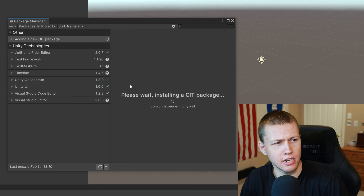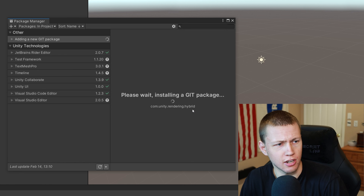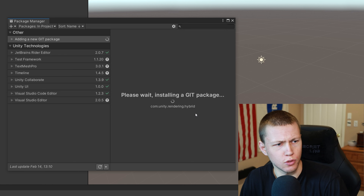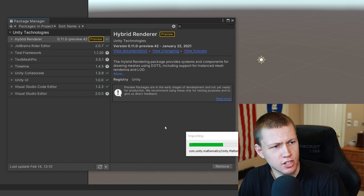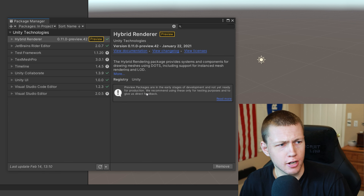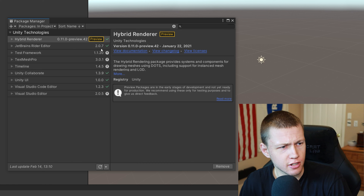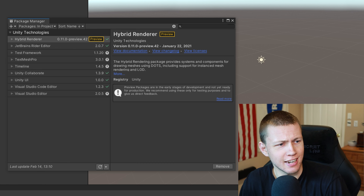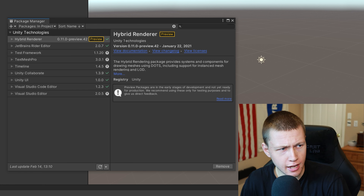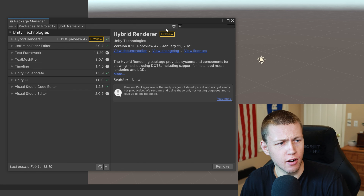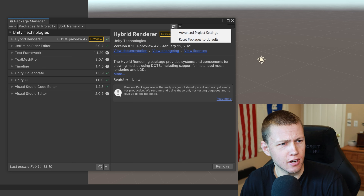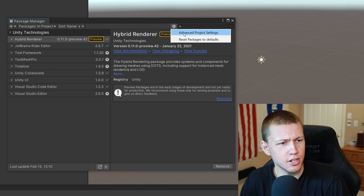We'll just add the latest package. You'll see it says 'Please wait, installing a Git package' — this will take a little bit of time. Eventually we will get a little progress bar and you'll see it is now importing the packages. Once the progress bar has completed, you'll see that we now have the hybrid renderer with a checkmark, meaning it is successfully installed and up to date. Even though we can't see the other entities packages in the list, they are in there.